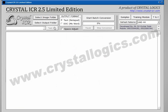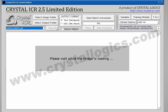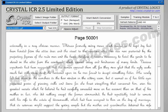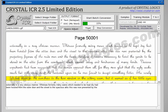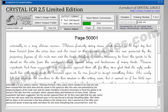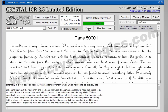Now the software is reading this image. Now the image conversion is in progress. Our software converts the images to text format exactly like manual typing. There will be no difference between this converted text file and a manually typed text file.